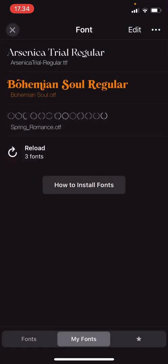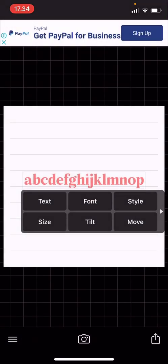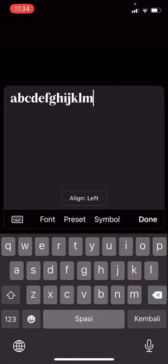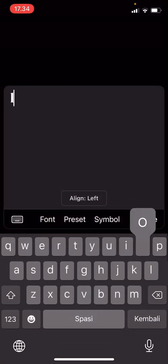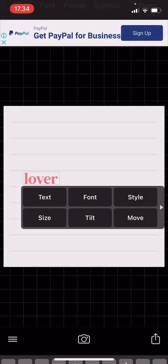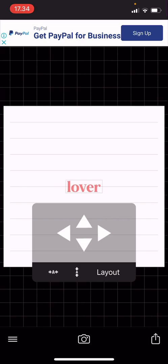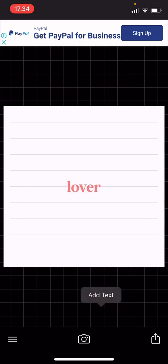And I'm just going to write something simple first, like lover, just going to move it to the center.